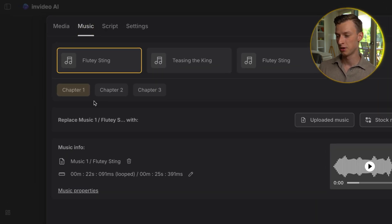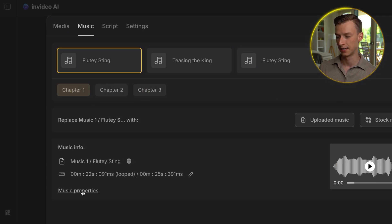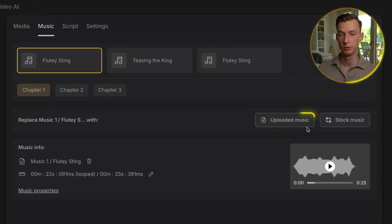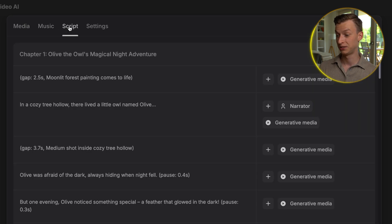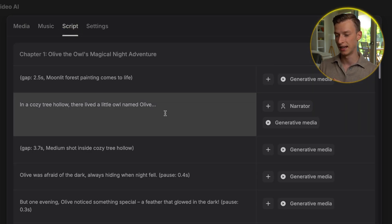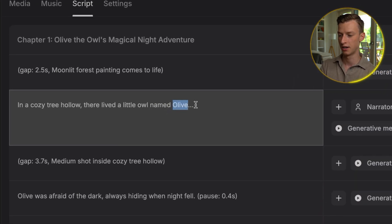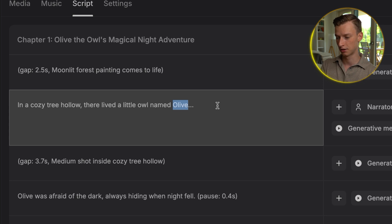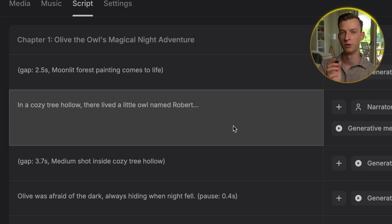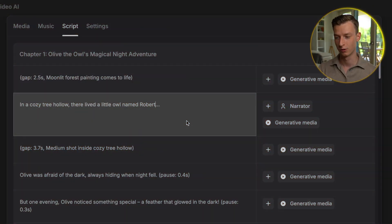If you come here to the music section, you can change the song at any one of the chapters, make it quieter or louder, or upload your own music. If you come here to the script section, you can see the entire script that InVideo came up with based on my initial prompt. If I wanted to change the name of the character, I could easily come in here and type 'Robert' instead of 'Olive,' for example, and it's going to change that in the script and recreate the entire voiceover and subtitles to match that change.